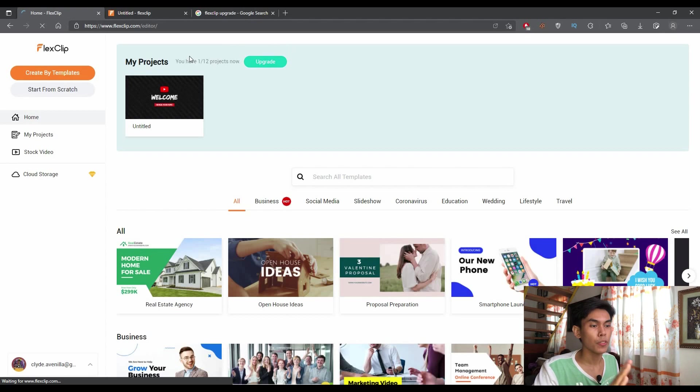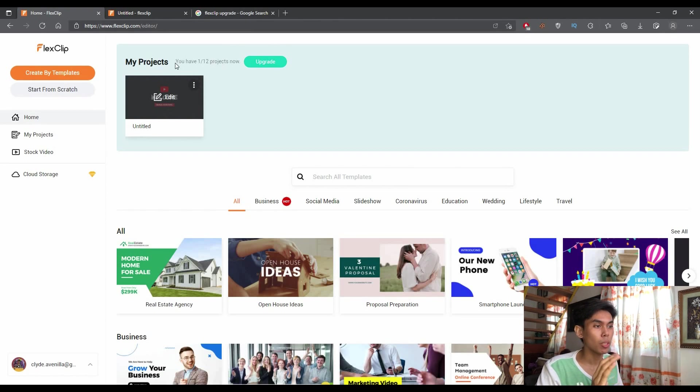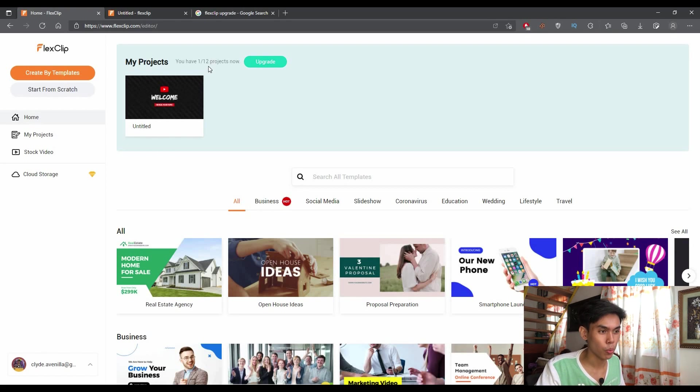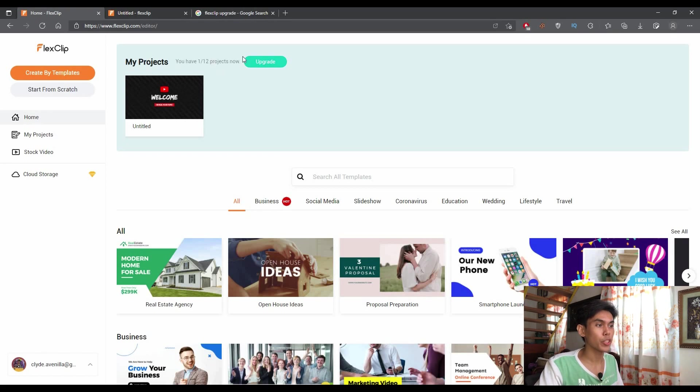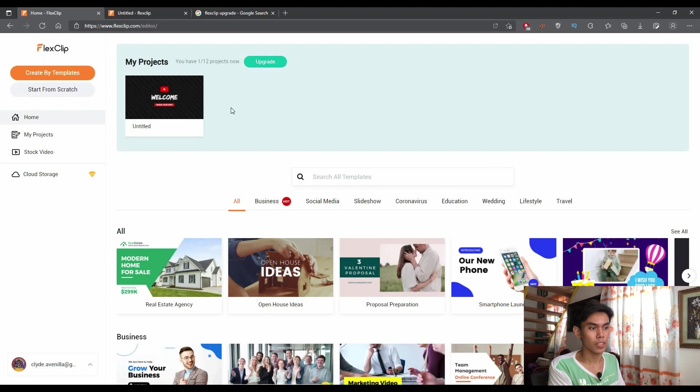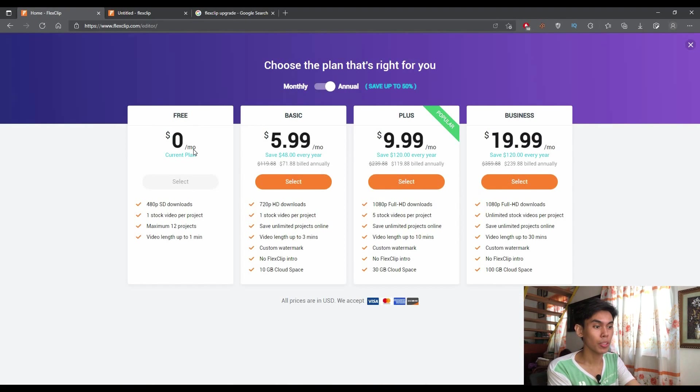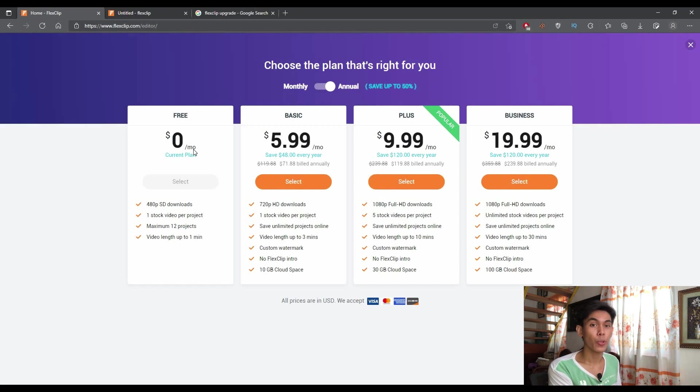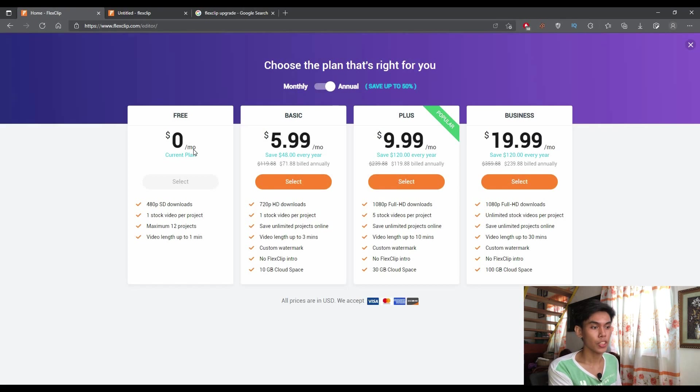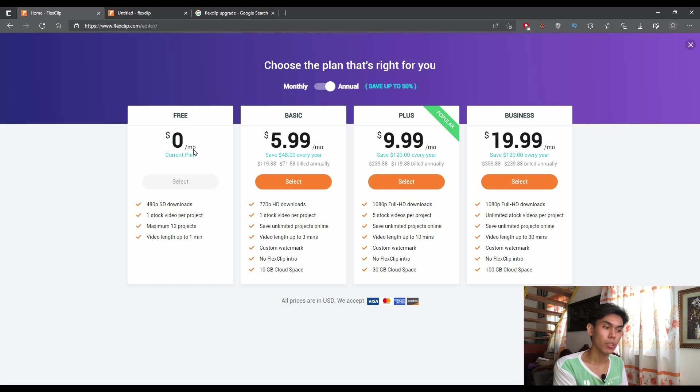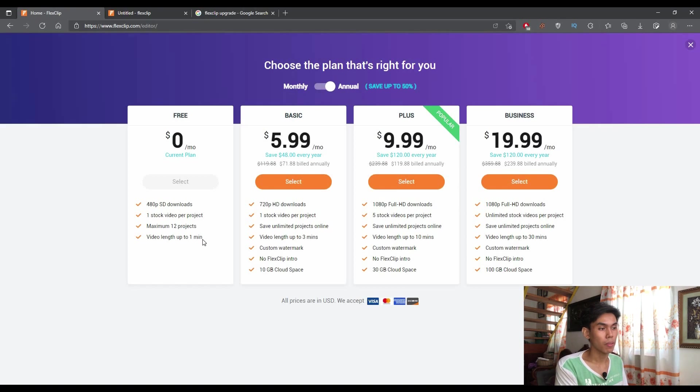As you can see here, if you're using the basic subscription or the free subscription from the site, you'll be able to create 12 projects in a row with the limitation of 1 minute per project. So if you will decide to upgrade, let's just select this upgrade section. If you're using free, which I'm currently using right now, I can only download the video that I'm creating right now in 480p, which is in standard definition. And as what I've mentioned earlier, I can only use one stock video per image.